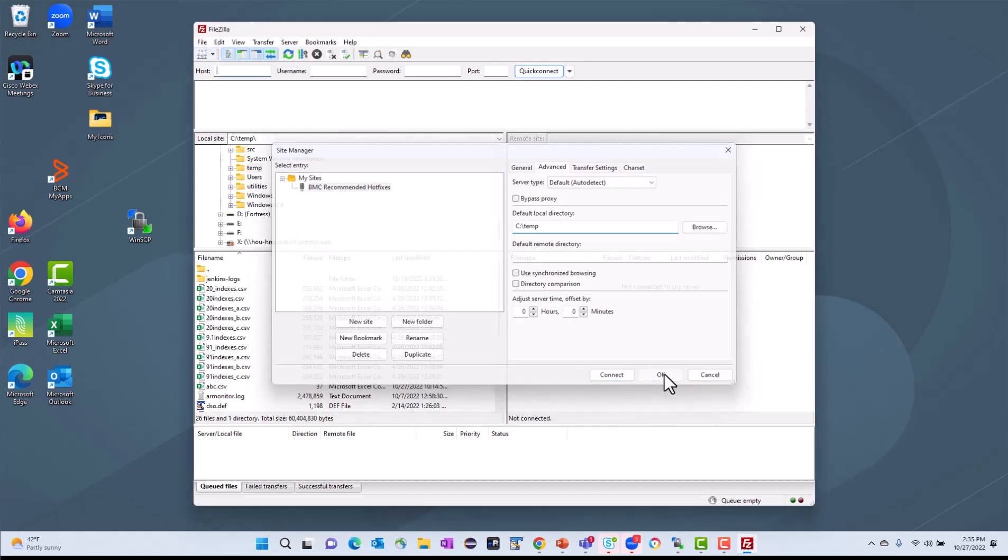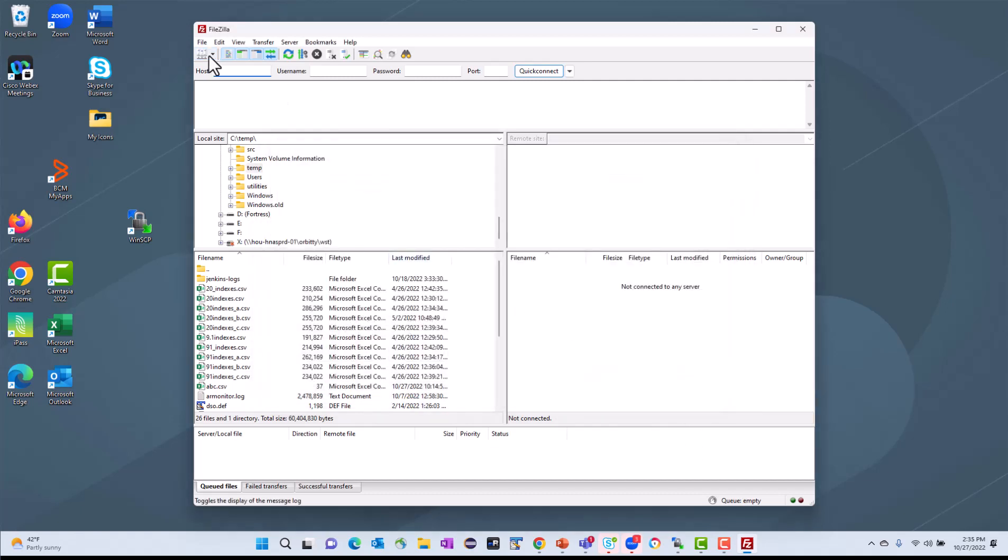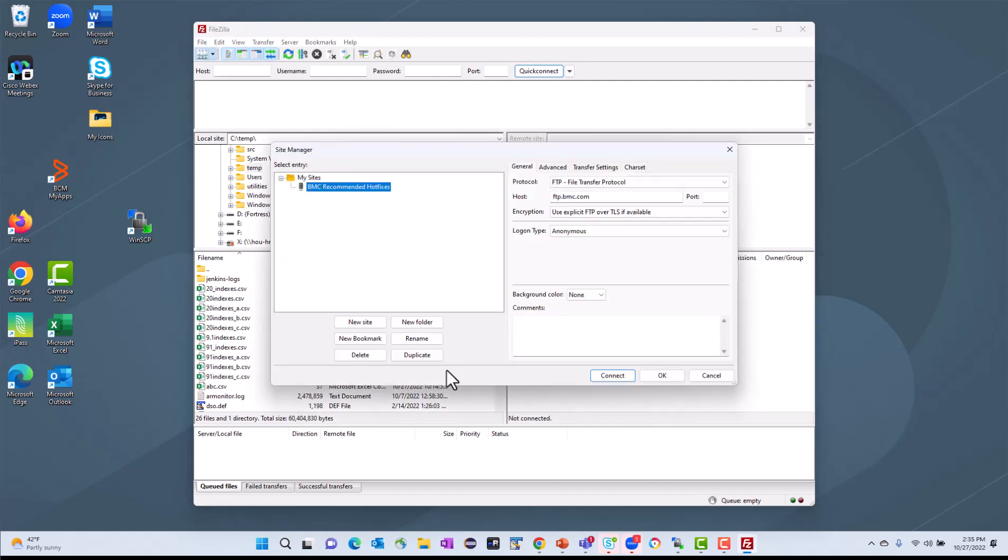And when I click OK, that will save that into the Site Manager. So now that I've saved that, I can highlight it and then click on Connect.